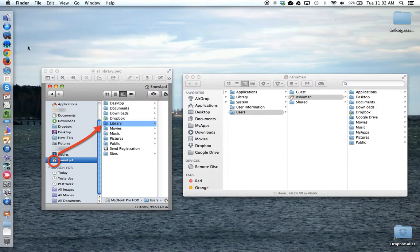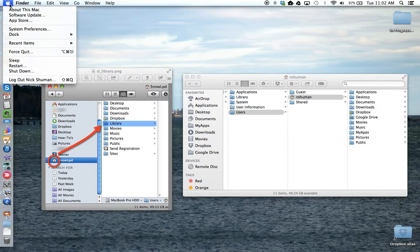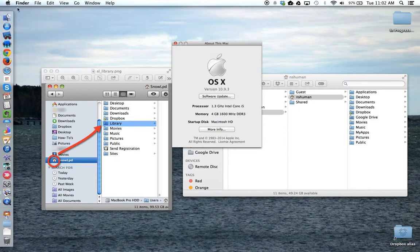Next, I need to determine what operating system I'm running. I'm going to come up here to the Apple icon in the top left-hand corner and choose About this Mac. And under OS X, I can see what version my computer is running.